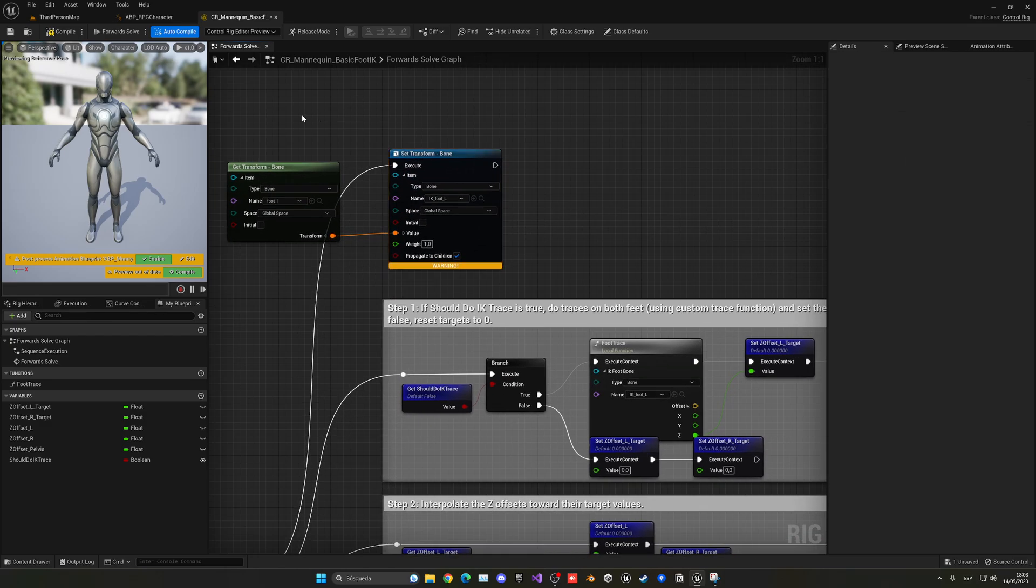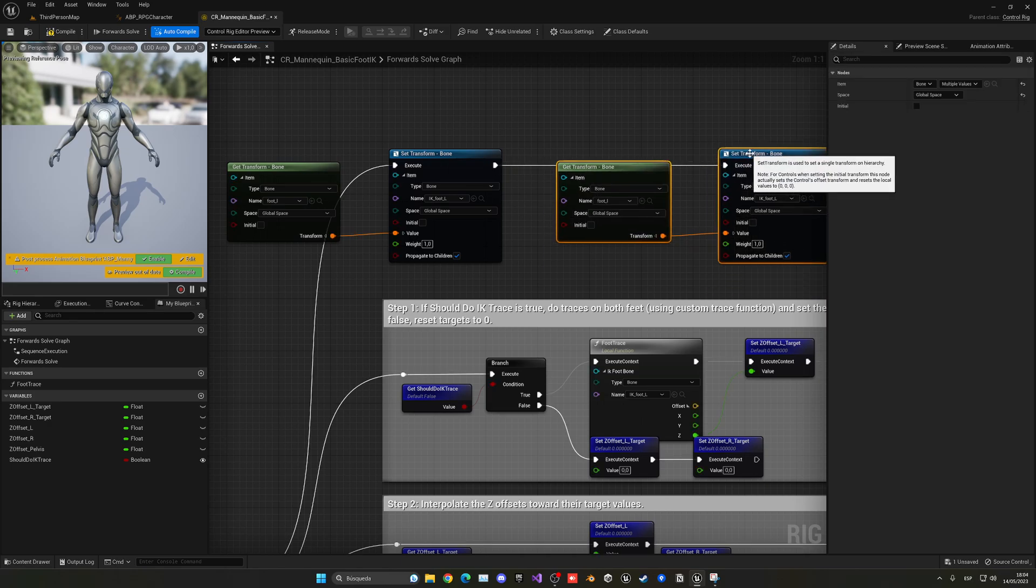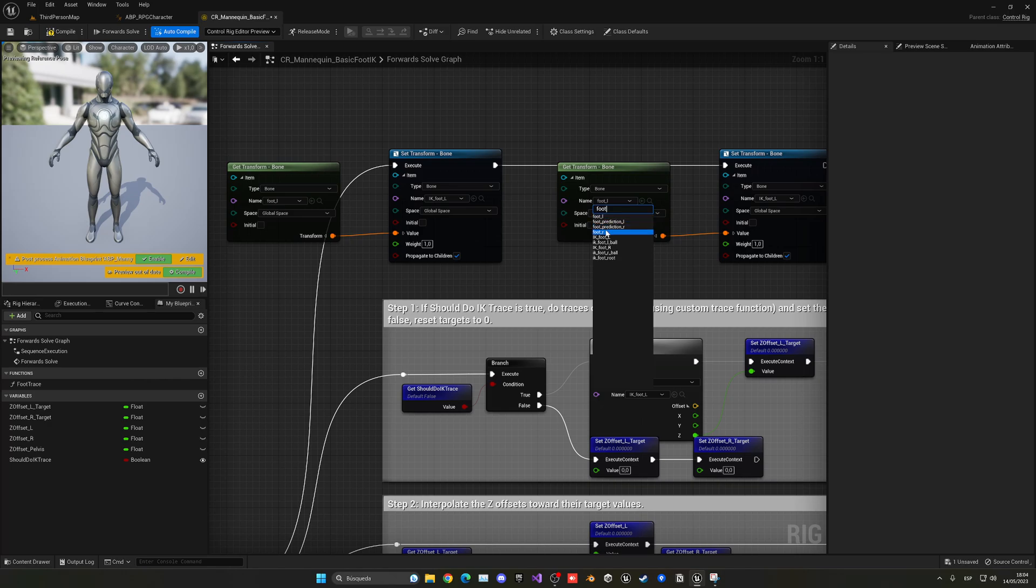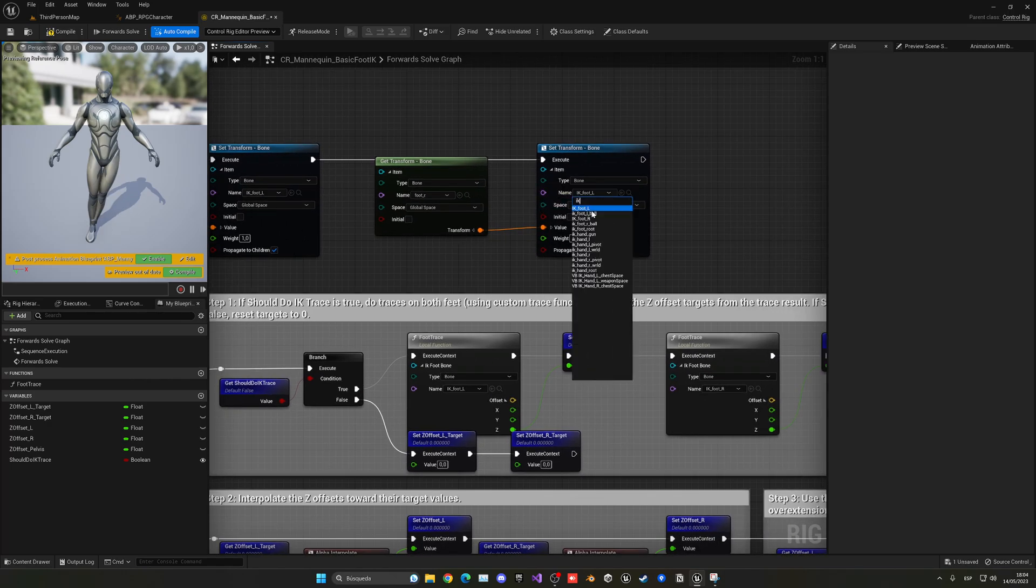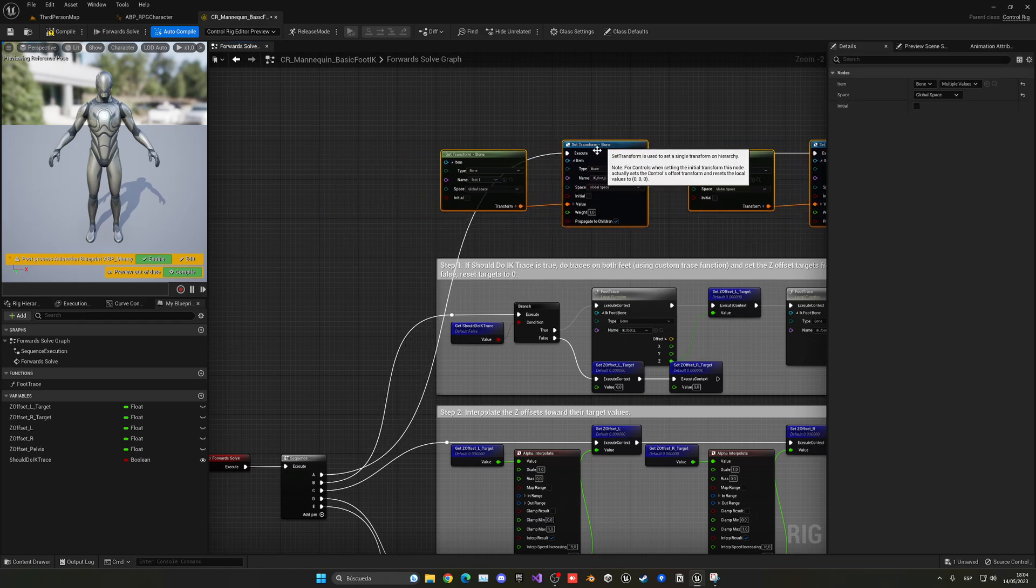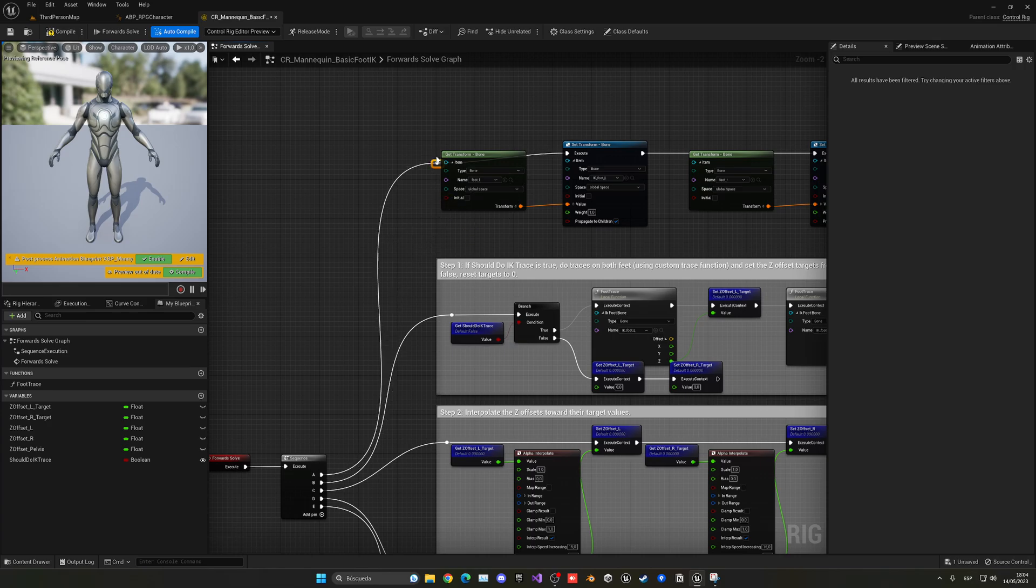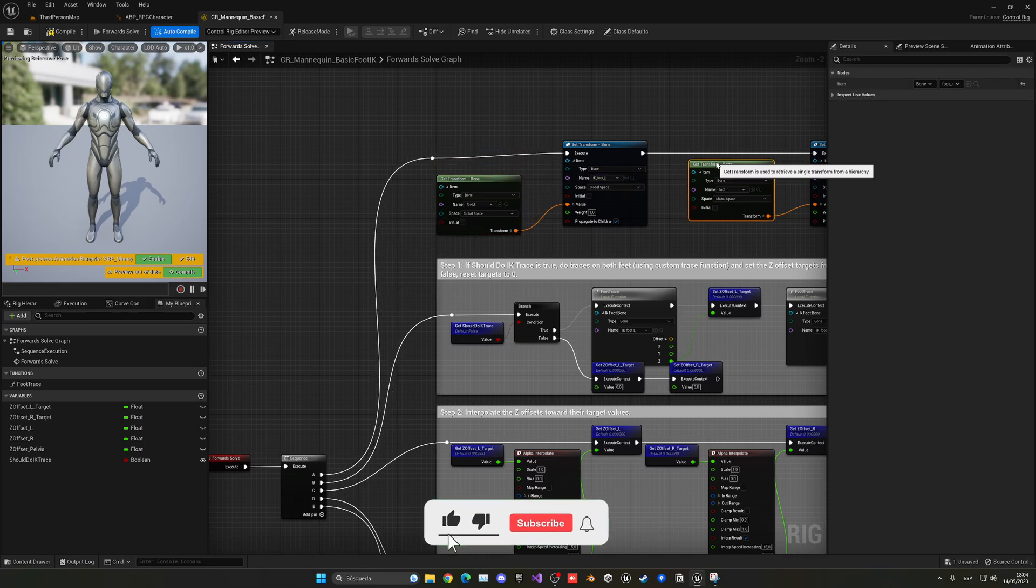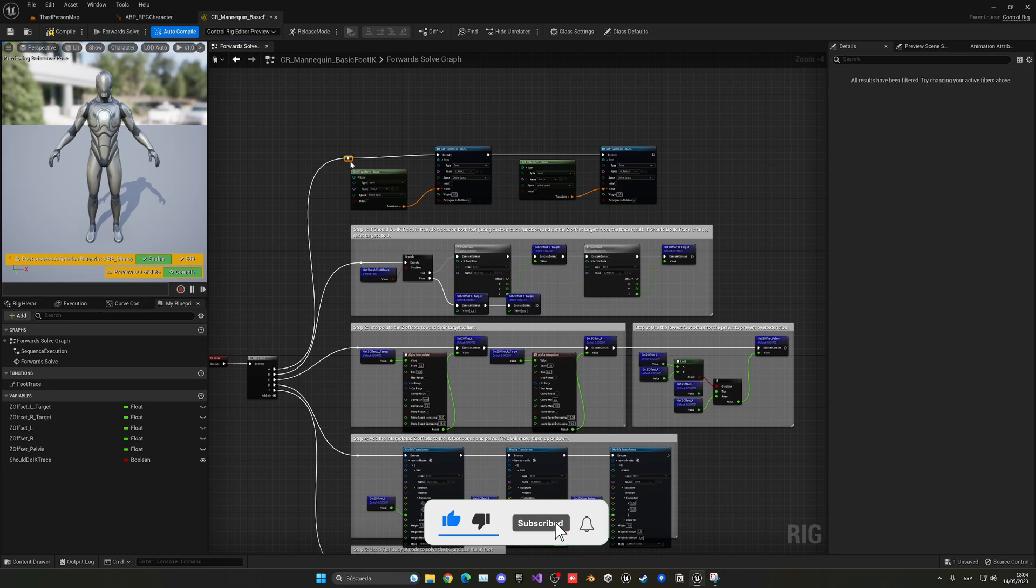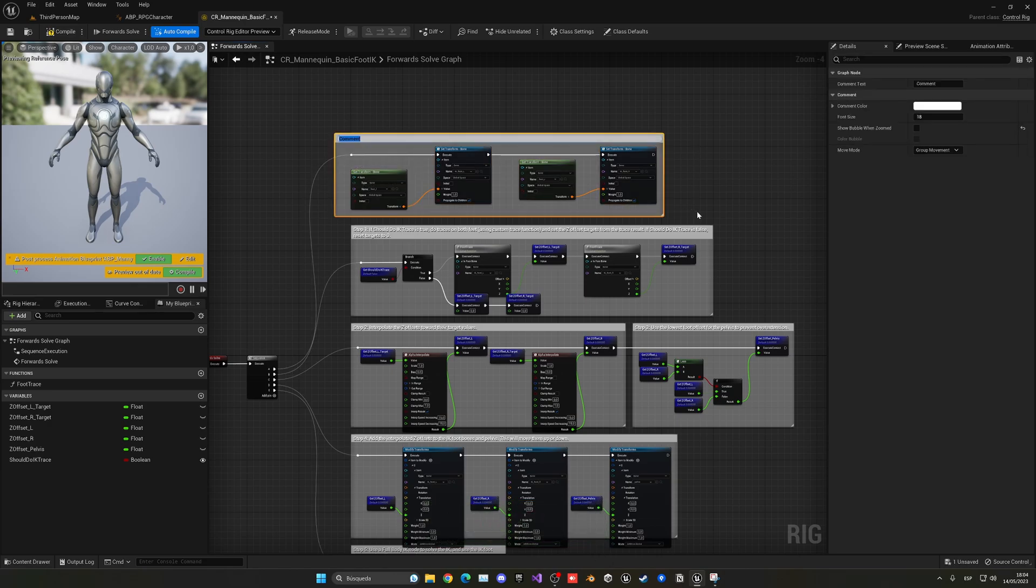Now, if we expand the item, we need to also select the bone in which we are setting the transform. In this case, it will be the IK foot L. And with that, we are ready. But we have to do it with the other one. So copy, paste these two nodes, put it over here. And then for this one, this will be the foot R, right foot. And then here, this will be the IK foot R for the right foot. Let's put this a bit more to the right. We can just double click to make a nice pin. So everything is nice and organized.